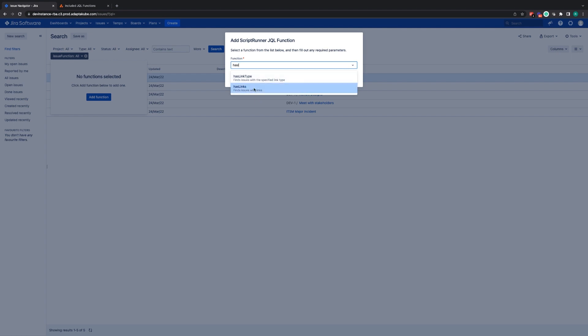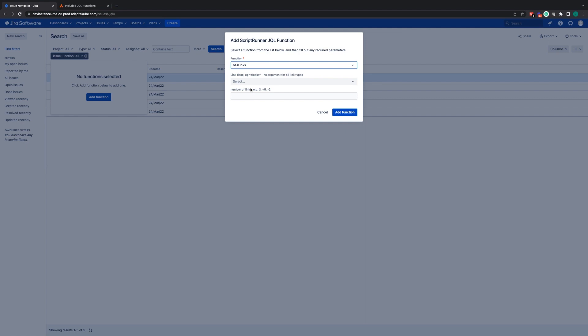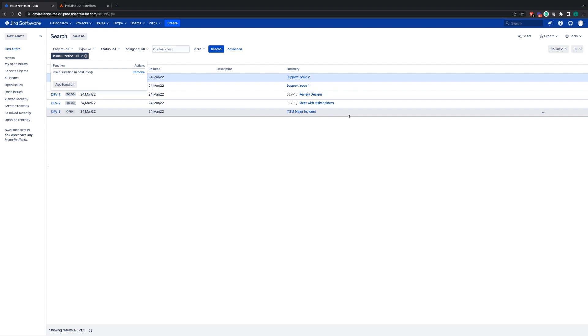Once you select the JQL function you'd like to use, the interface expands to give you the ability to add the parameters for that function. As you can see, this function currently takes two parameters, neither of which are mandatory, so I'm just going to add that function as it is.